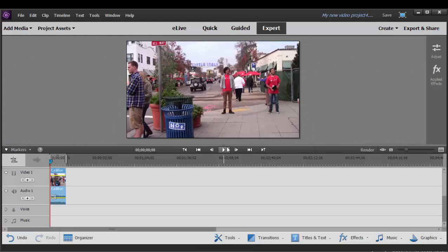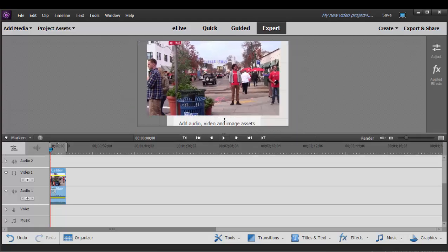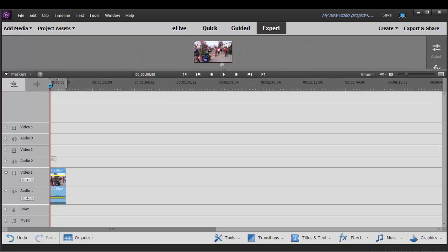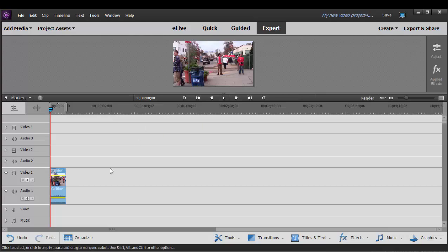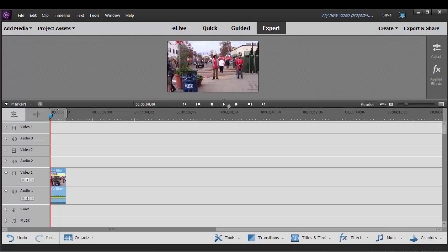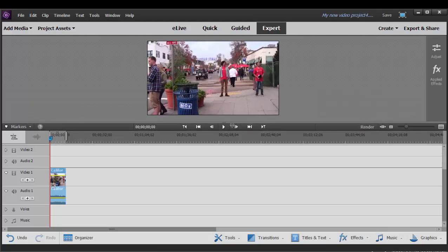And here in Expert View, you can add up to 99. I'm just going to grab on the seam here between the two to stretch this out. You can add up to 99 video and audio tracks in addition to the narration and the music track. So you can create some pretty elaborate projects.